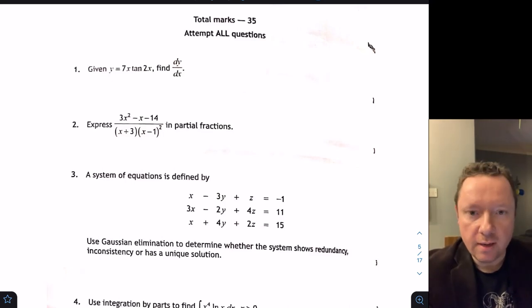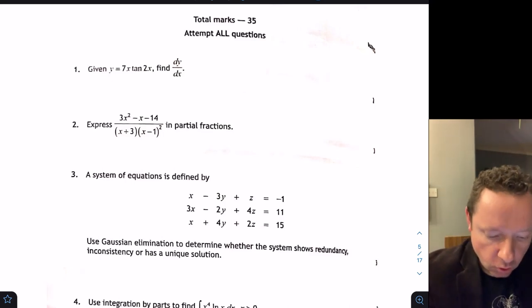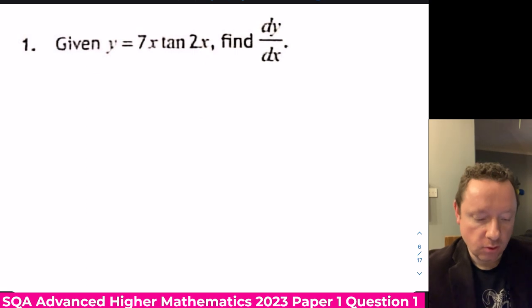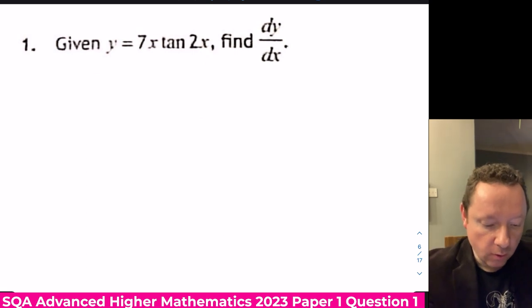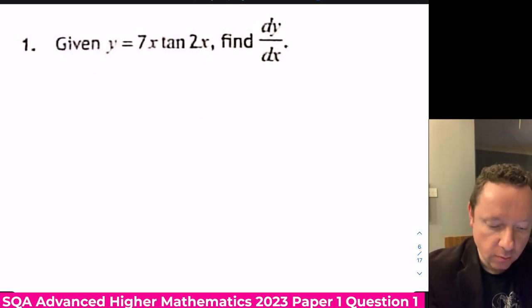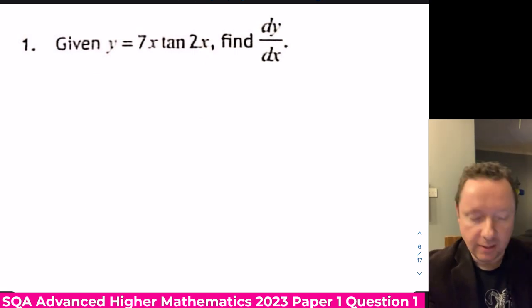Let's go to Advanced Maths 2023 Paper 1, full solutions. Question 1: given that y equals 7x tan 2x, find dy/dx.